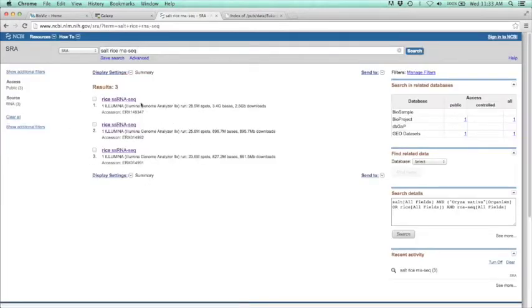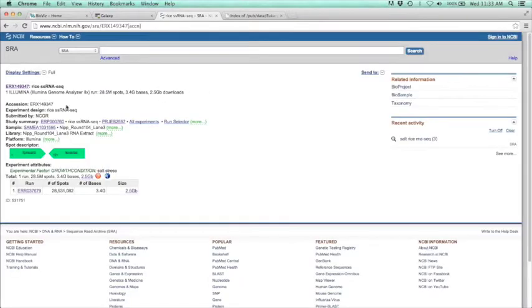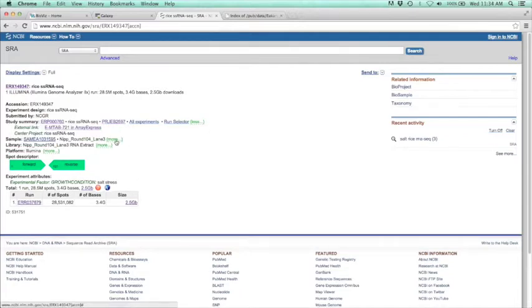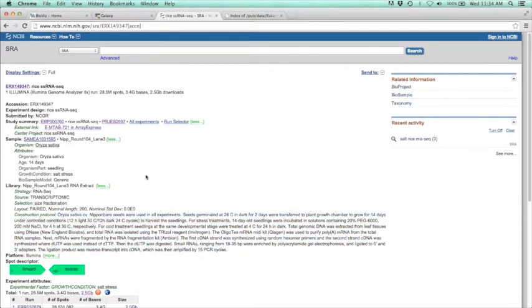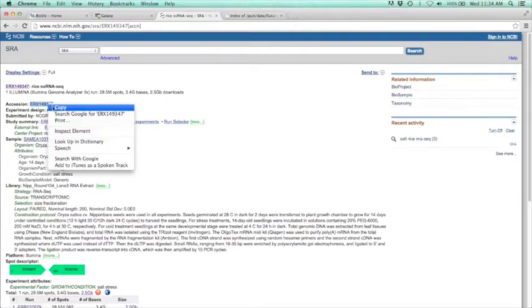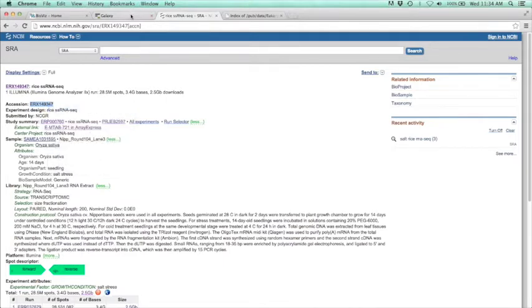We get three results for this. I'm going to click on this first one and expand some of the details. This was done in rice, 14-day seedlings, and this particular sample was salt stress — exactly what I want. There's more detailed methods available here, but all we need from this is this accession number right here. I'm going to copy that and go back to Galaxy.